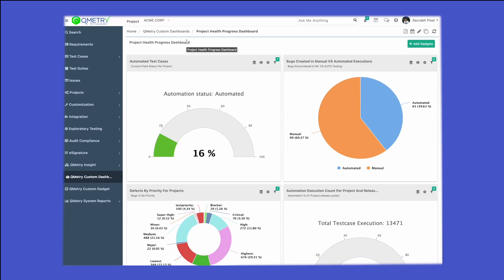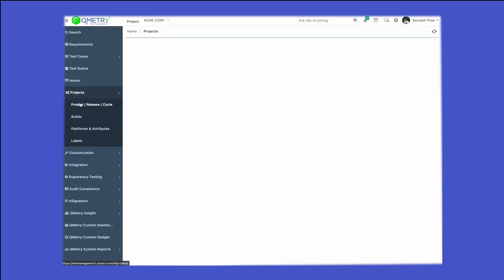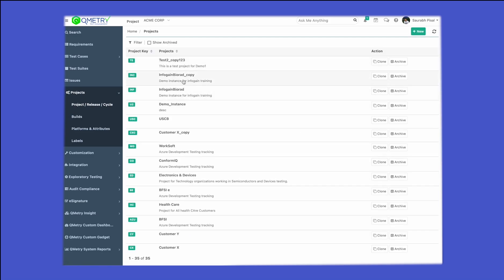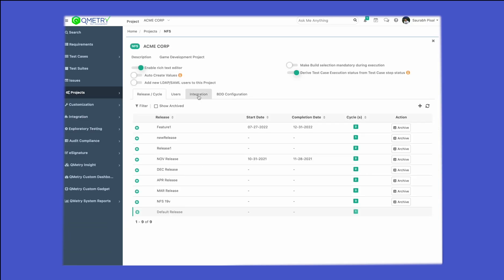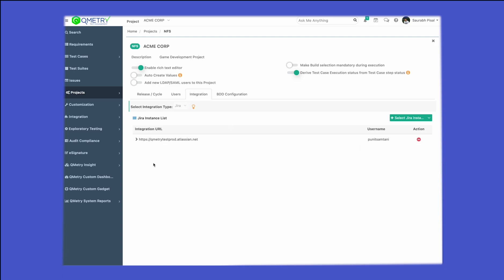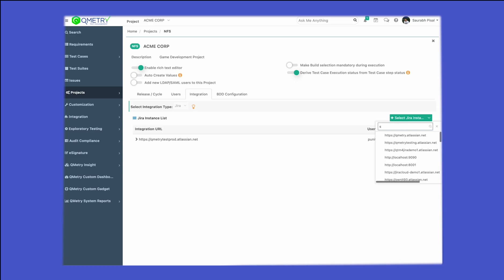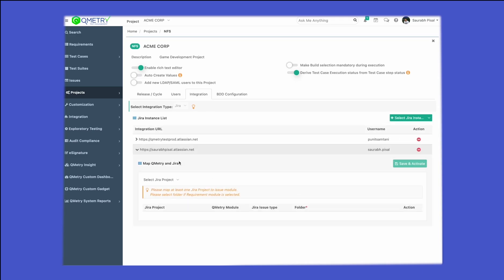Once configuration has been completed in Jira at the project level, come back to the test management so we can synchronize those assets directly to our test management project. To do that, go to projects, then go to the project design cycle and select the project in which you want to create that integration. Let's go to the ACME project, then go to the integrations tab. You can see we have the option called 'Jira' — go ahead and select the Jira instance.